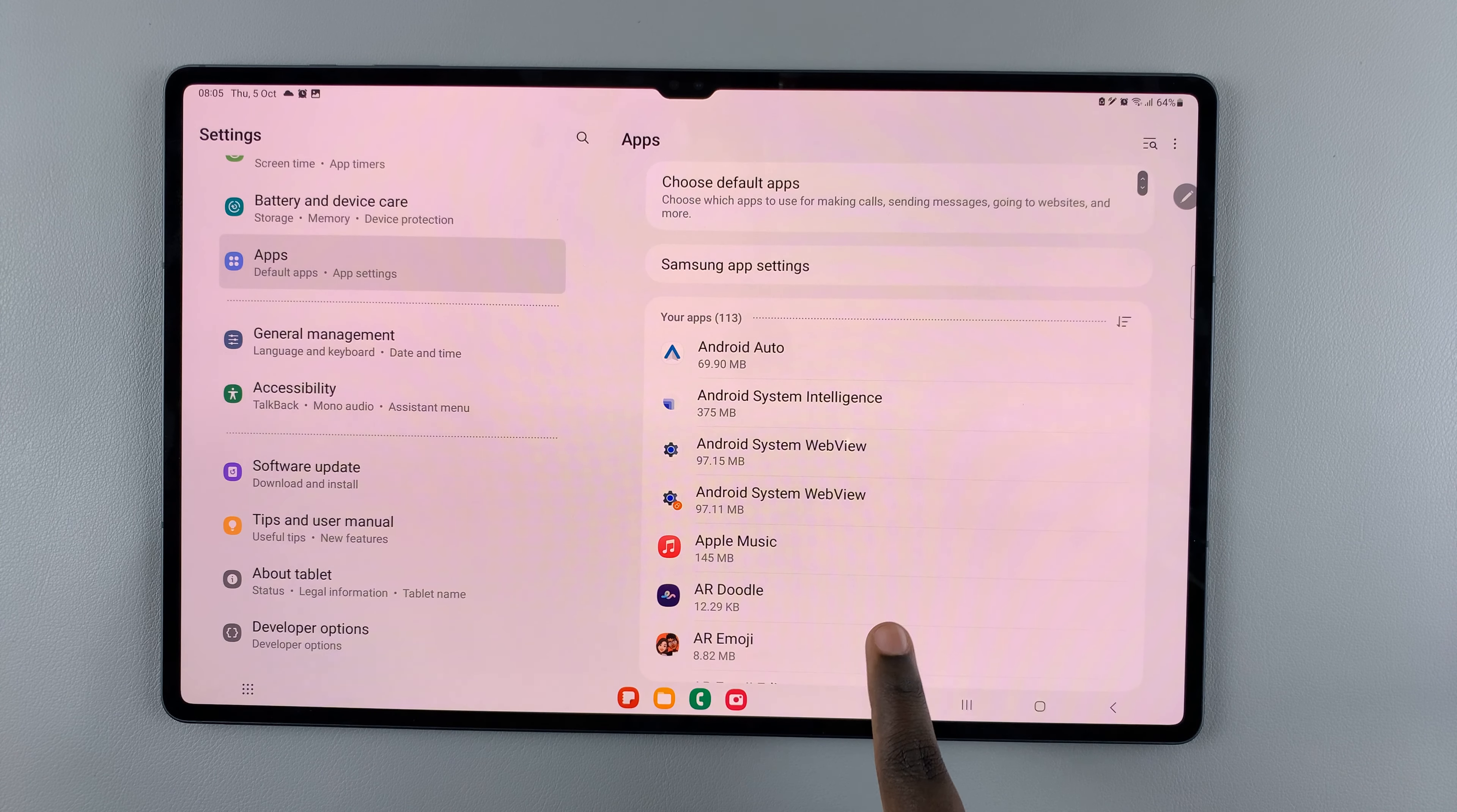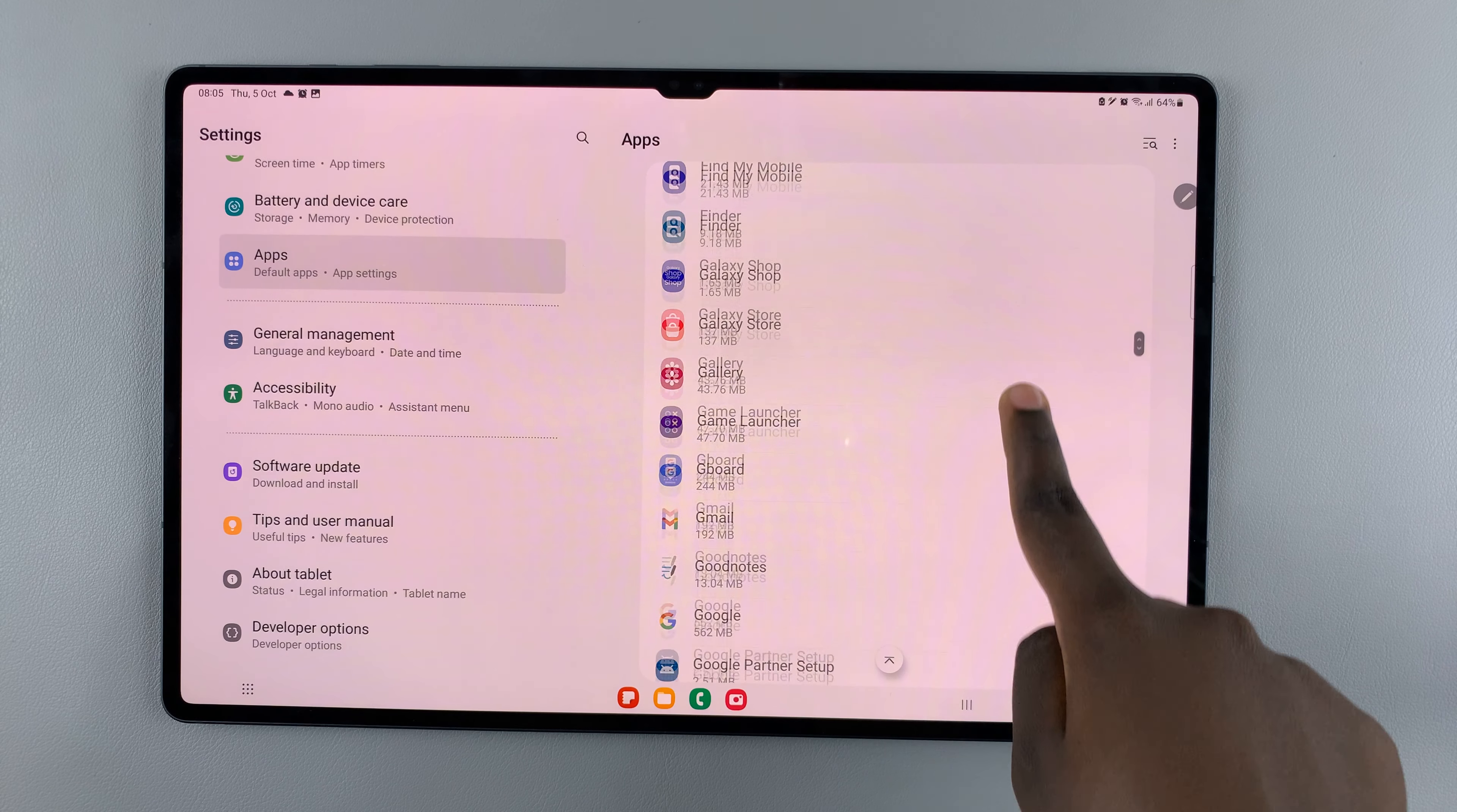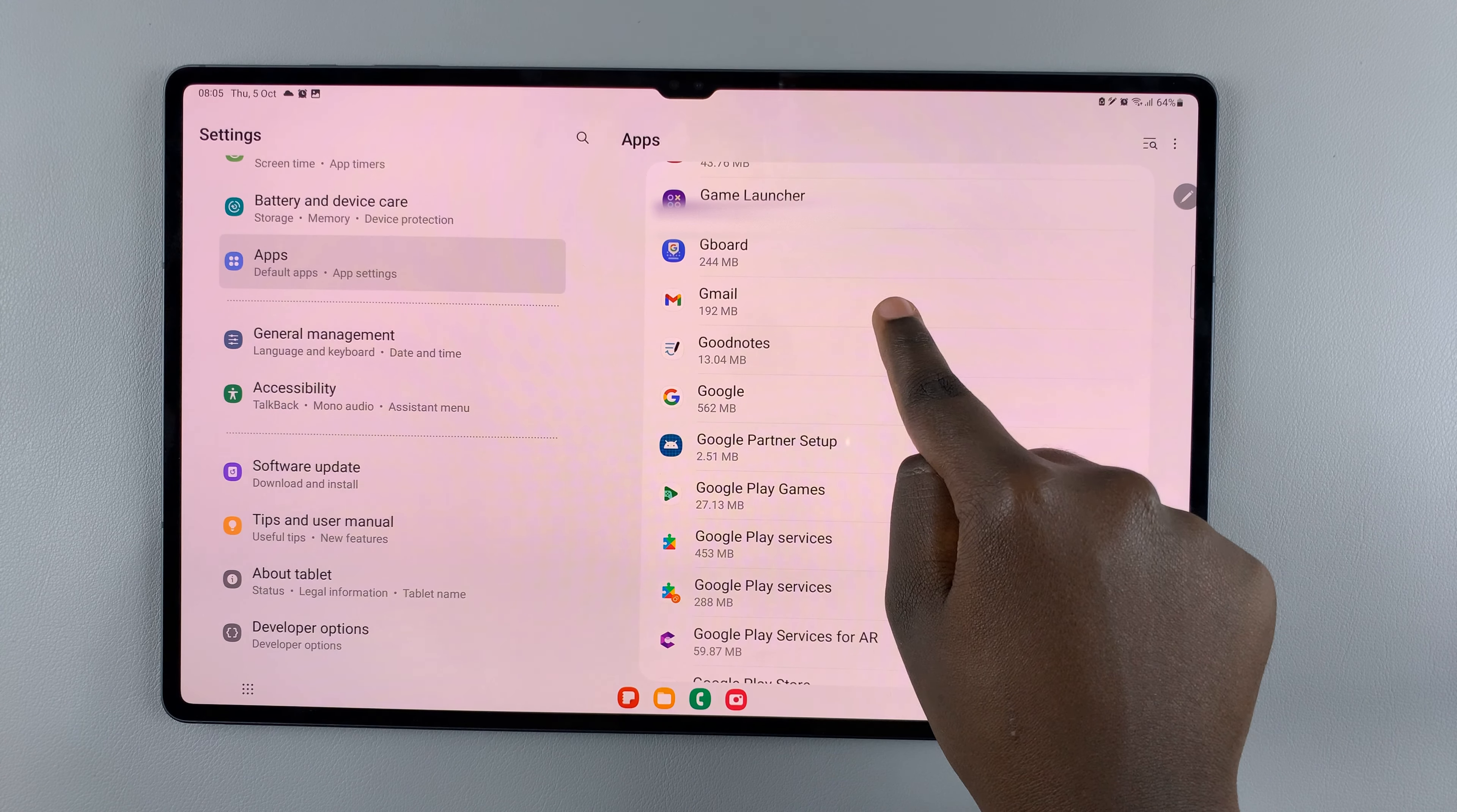Then scroll through your app list and find an app you would like to customize the notification sounds. I'd like to customize Gmail.